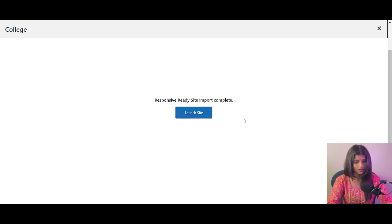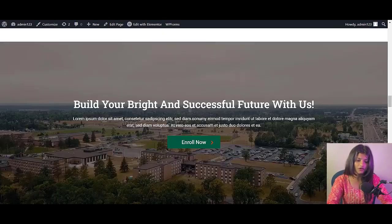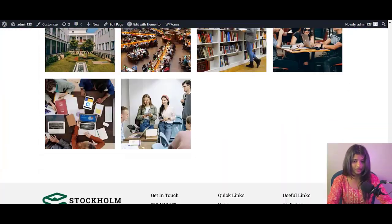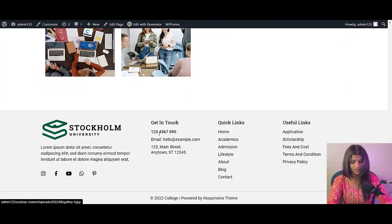Once done, click on the Launch Site button. And here's how you get your college website ready in less than 5 minutes.